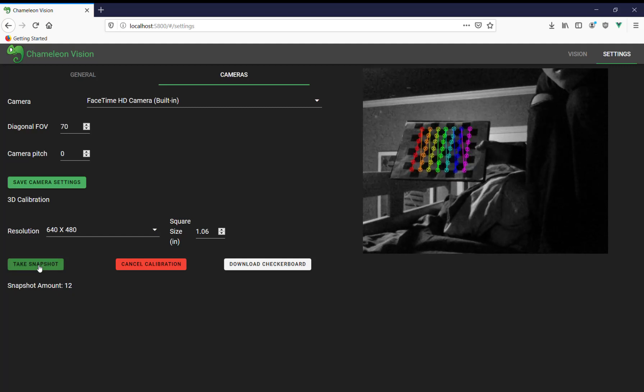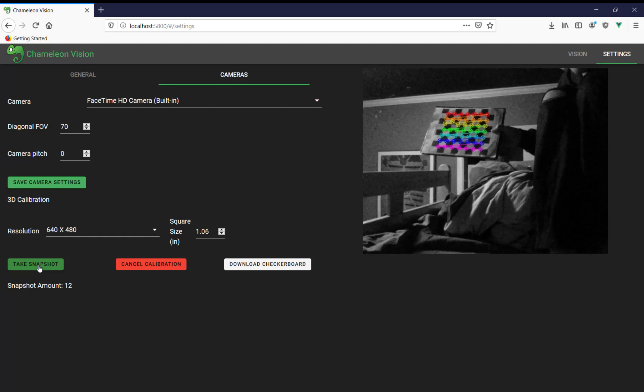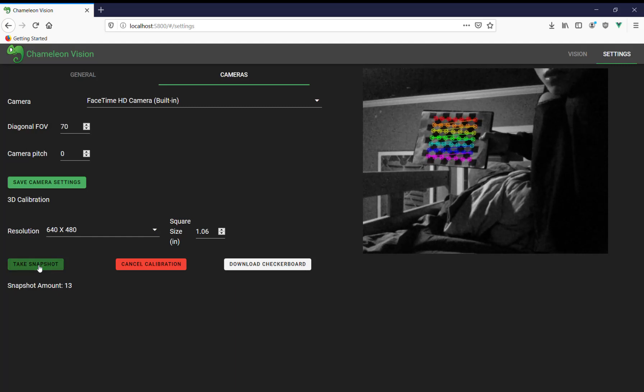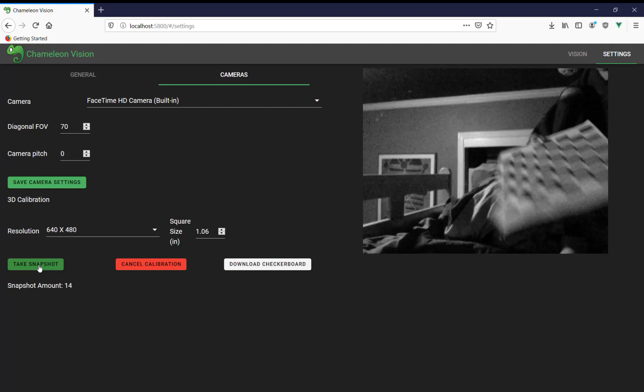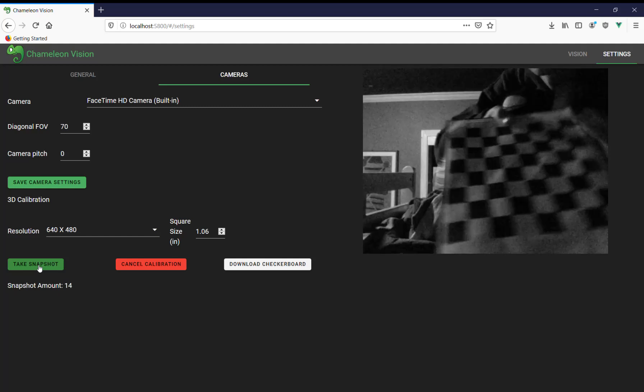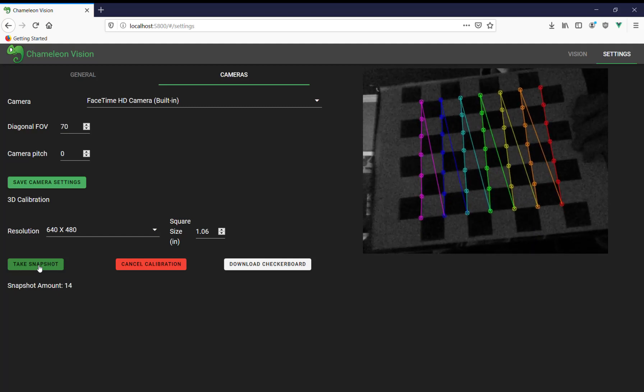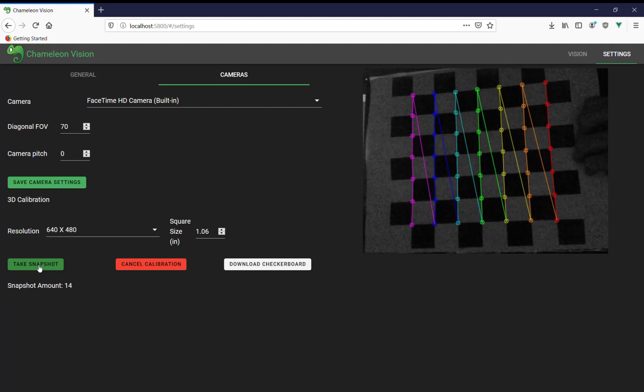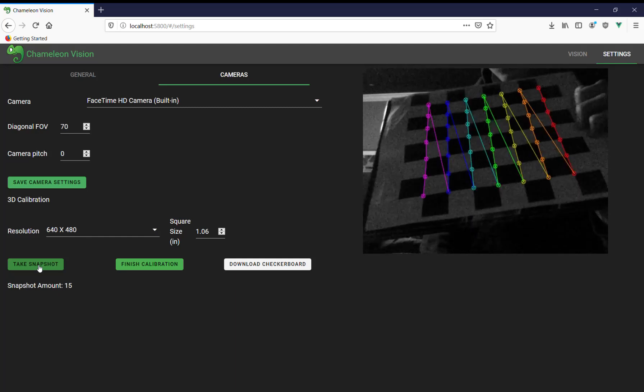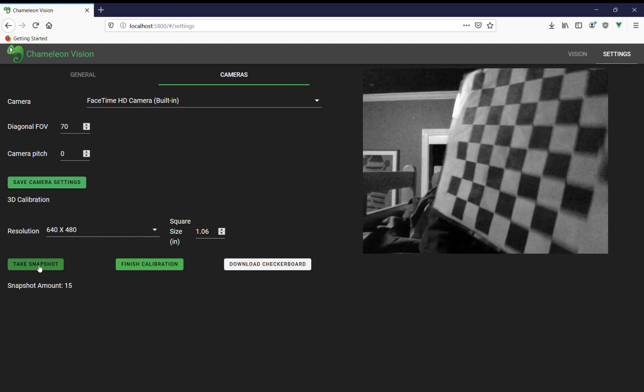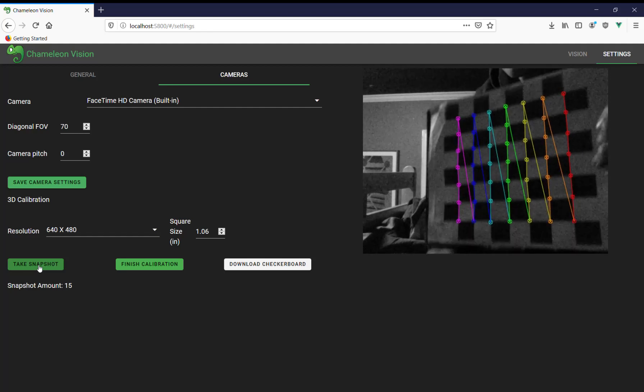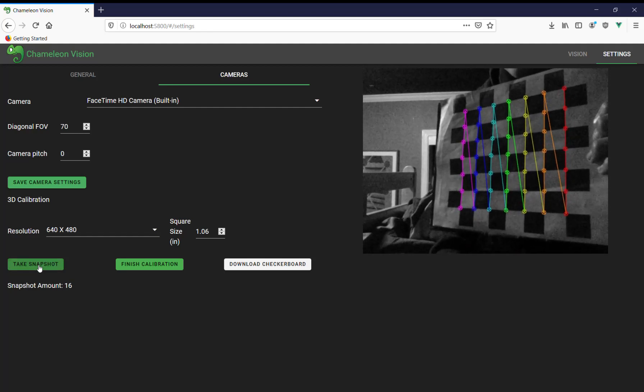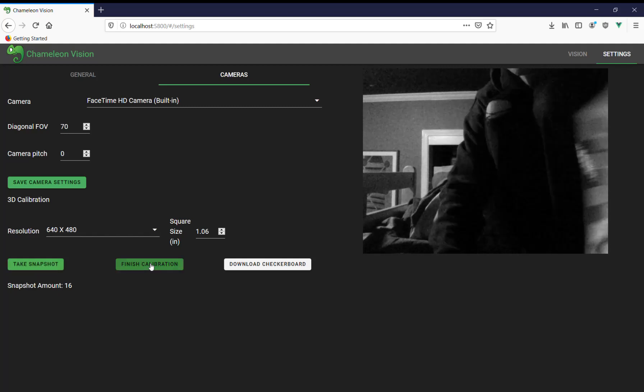And we're just going to try to get up to about 15 snapshots. I'm going to do one more. And then we're going to do one more close. Super close because why not? And sure, we'll do one more at this kind of weird angle. I don't think we've done that yet. And then we're going to click finish calibration.